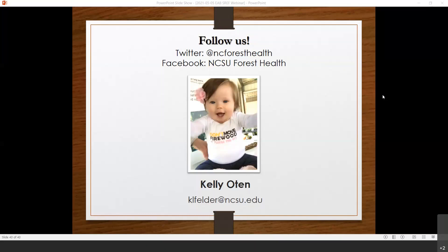Thank you so much, Dr. Oden. This has been such a pleasure — it's always such a thrill getting to listen to you talk. We're going to go ahead and wrap up now, but as always I will be here for the next 10 to 15 minutes helping you troubleshoot getting your CEU credits and any other issues you may have. This will be available on demand in the future too. Thank you so much — I really appreciate your time, and have a good rest of your day. Everyone have a good day.